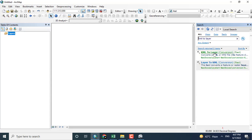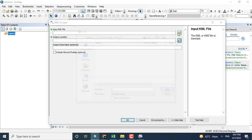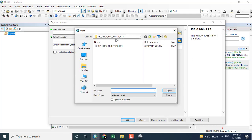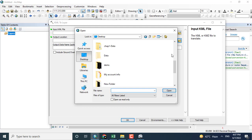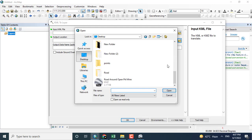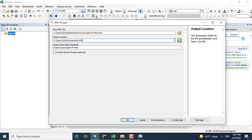In ArcMap, writing here in the search option 'KML to layer,' because the data I have stored is a KML file. Now I will click here on the file which I have saved on the desktop. OK, opening the layer.